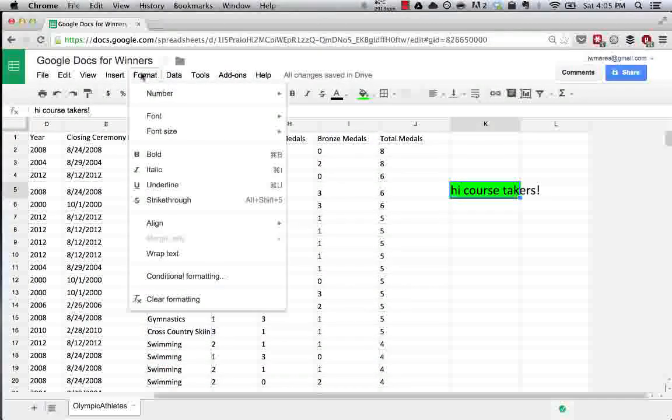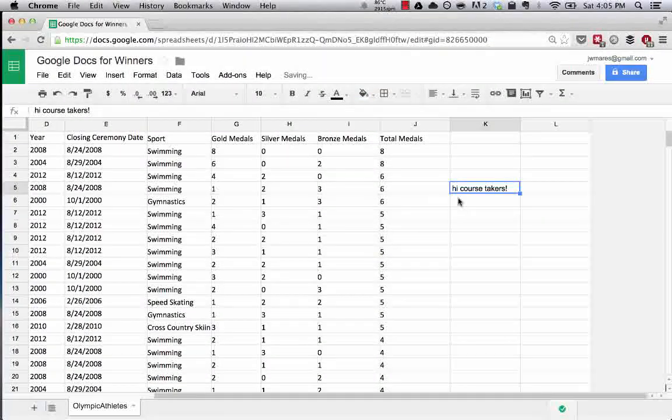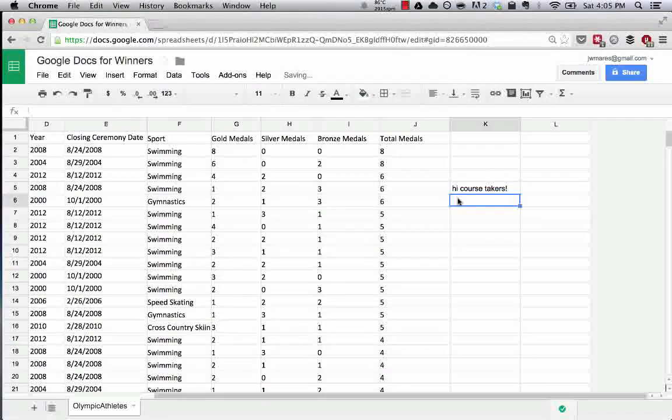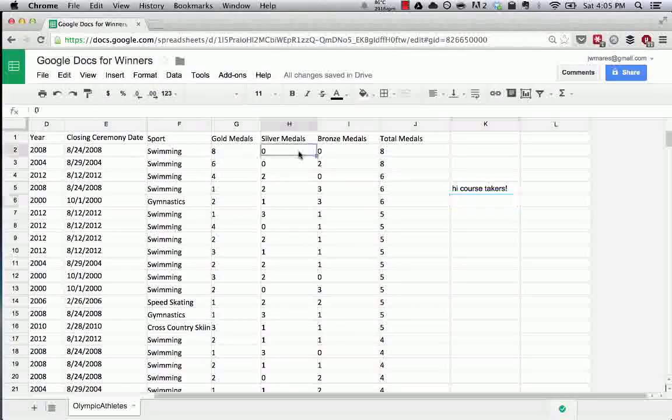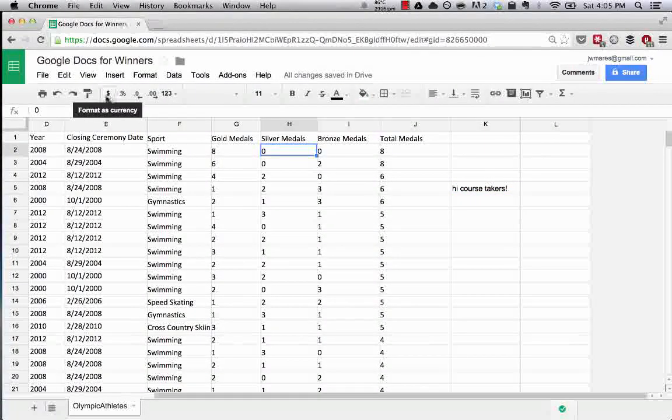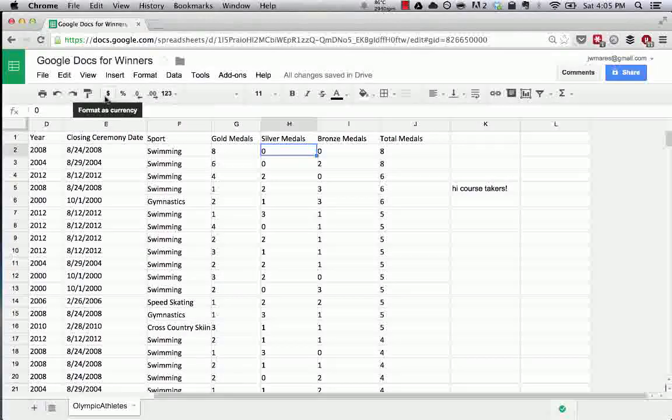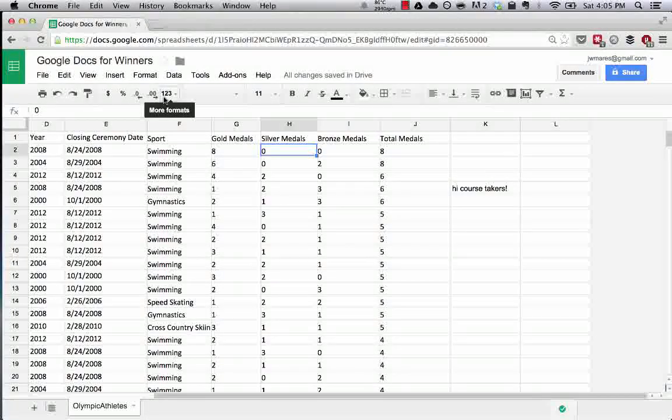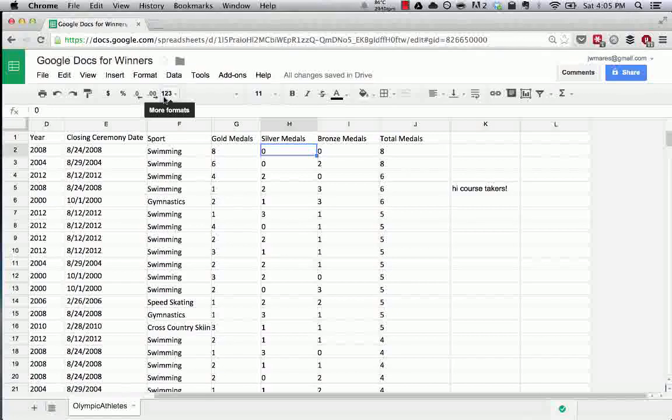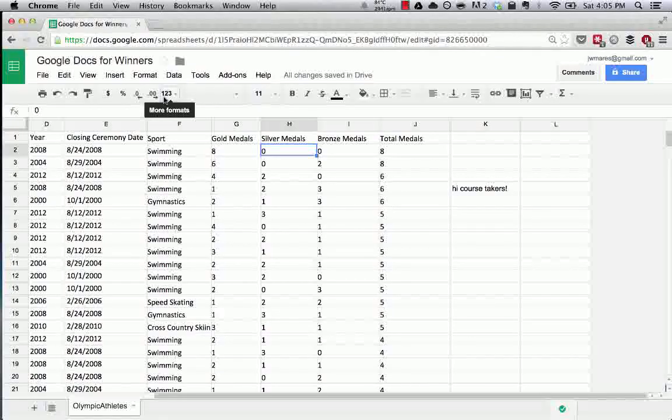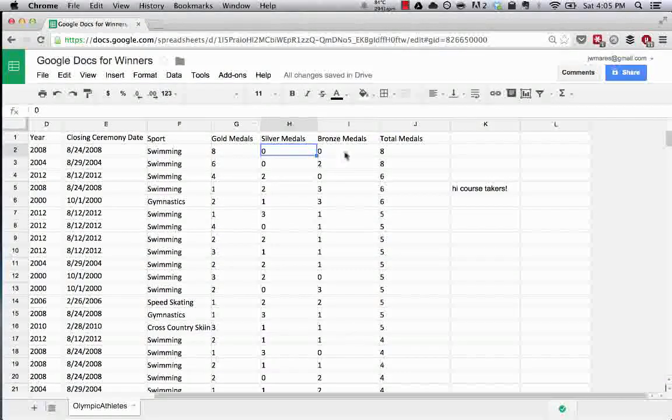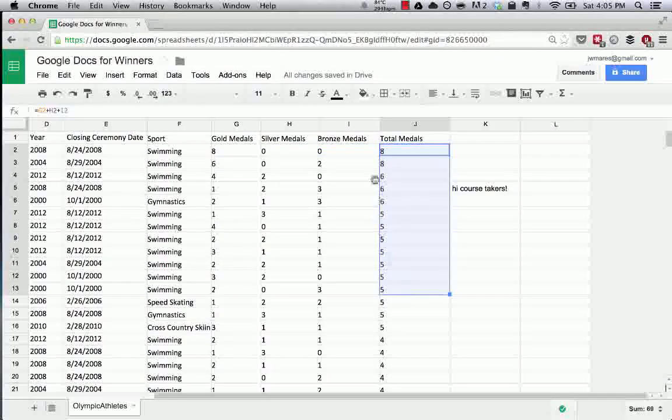And then if you want to clear formatting, just go to format, clear formatting, we're back to normal. So the other things here are, these are the cell format functions.